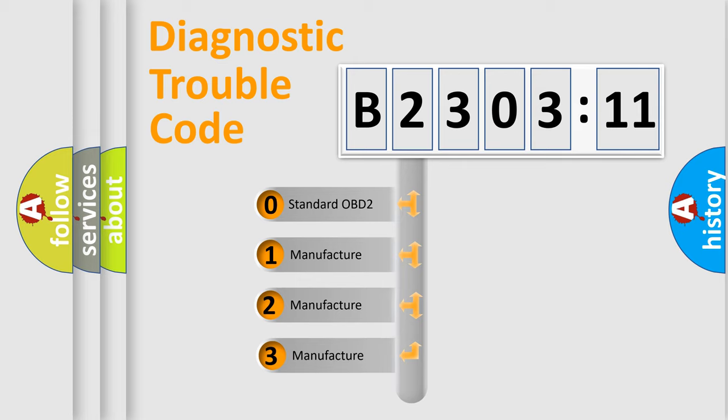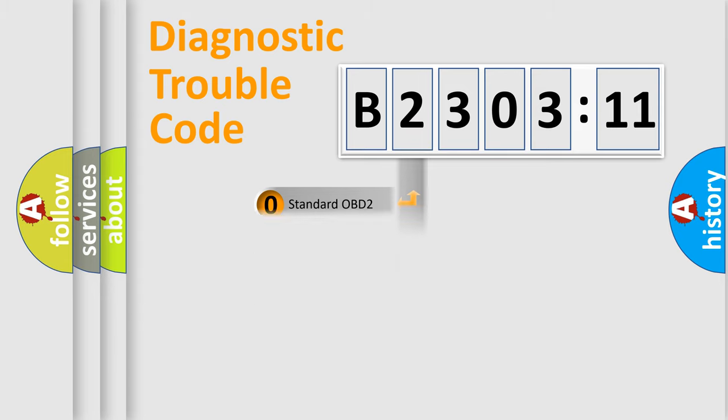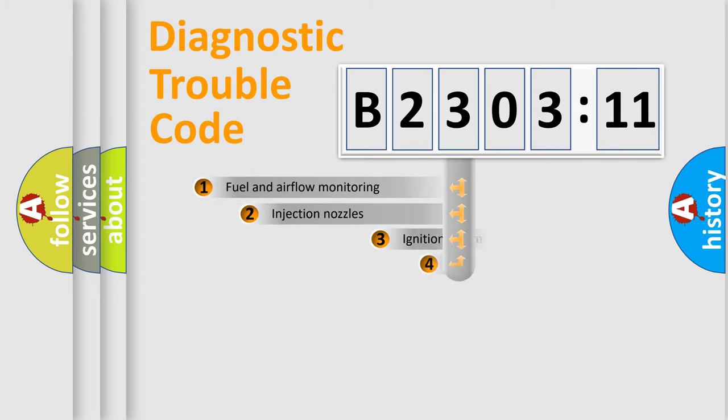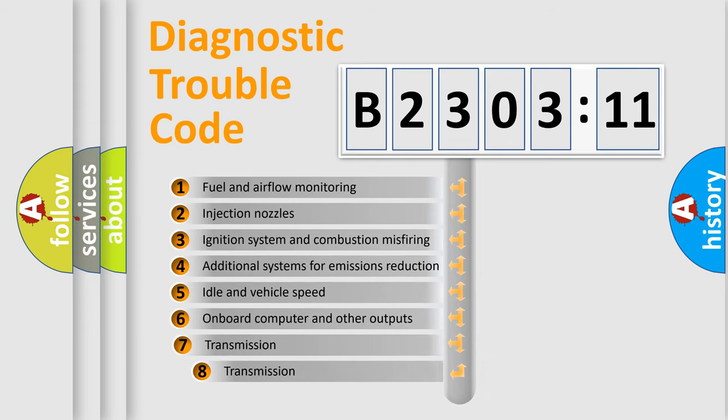If the second character is expressed as zero, it is a standardized error. In the case of numbers 1, 2, 3, it is a more prestigious expression of the car-specific error.